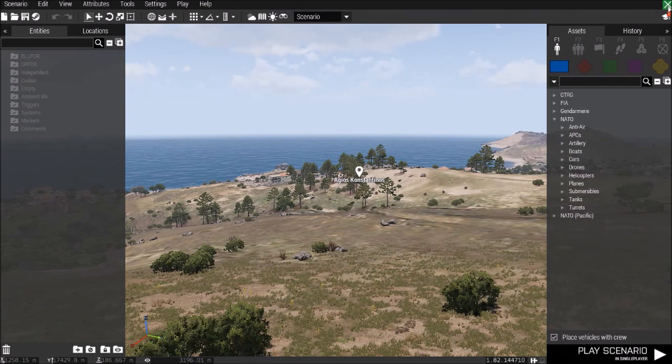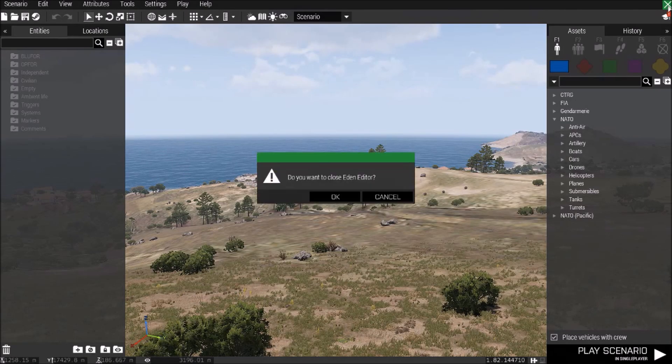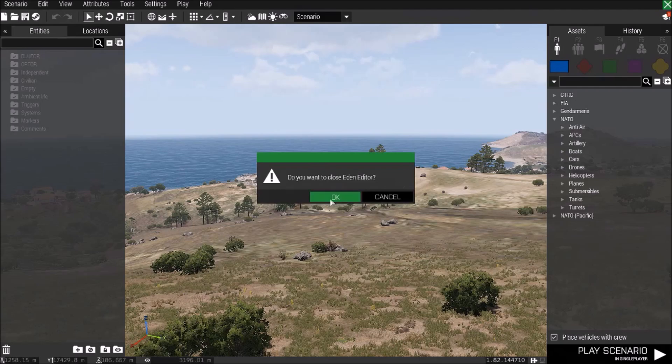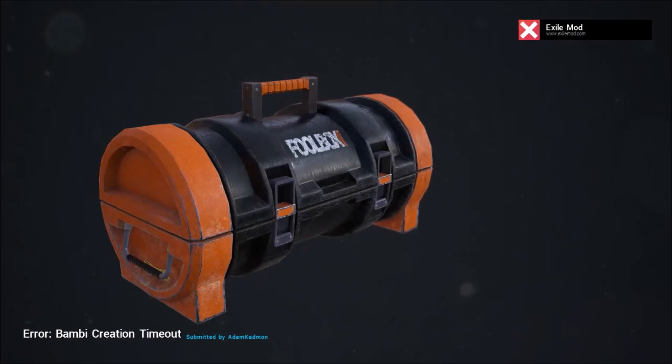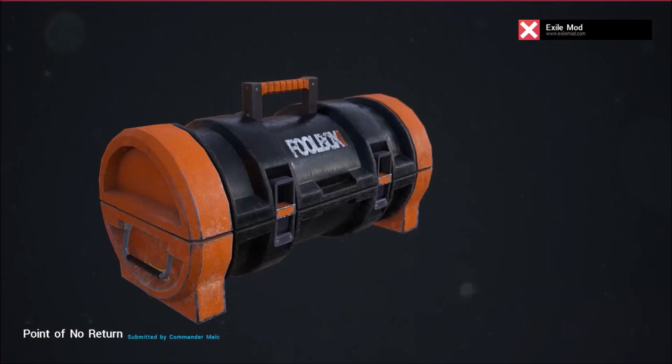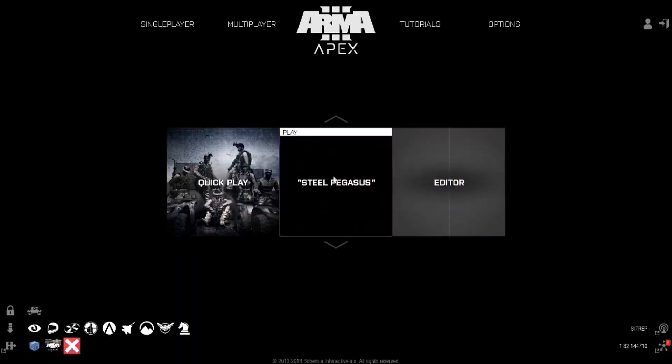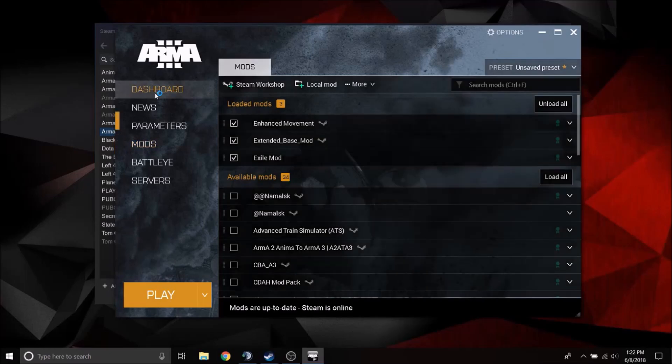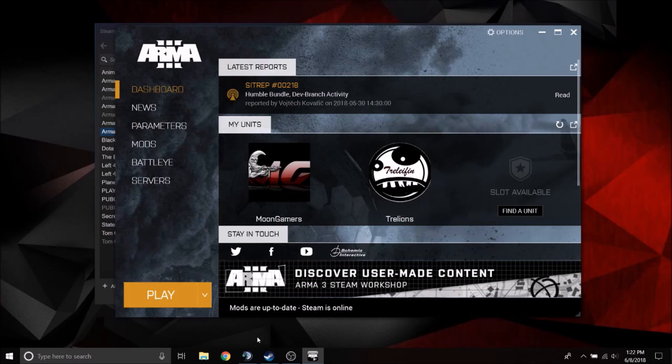And now you can just exit out of this. And just like when you're getting off of a server, close the door. And now you have your enhanced movement set up. I hope this is helpful. Thank you.